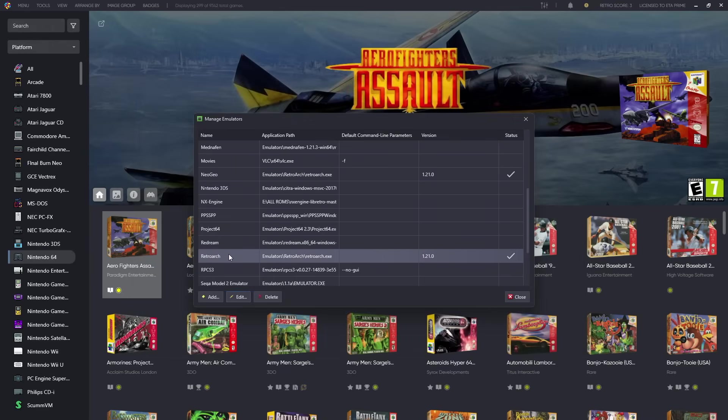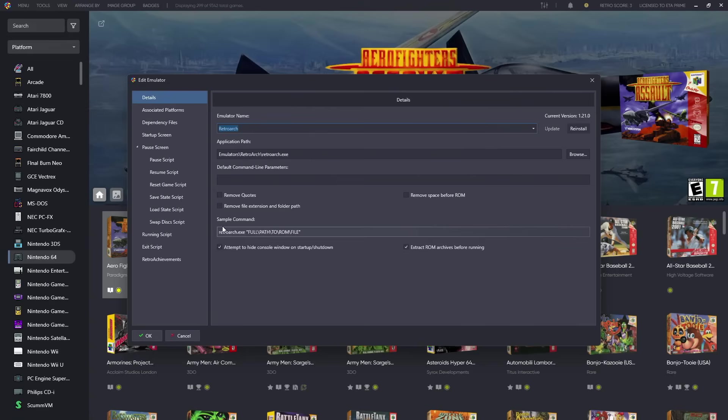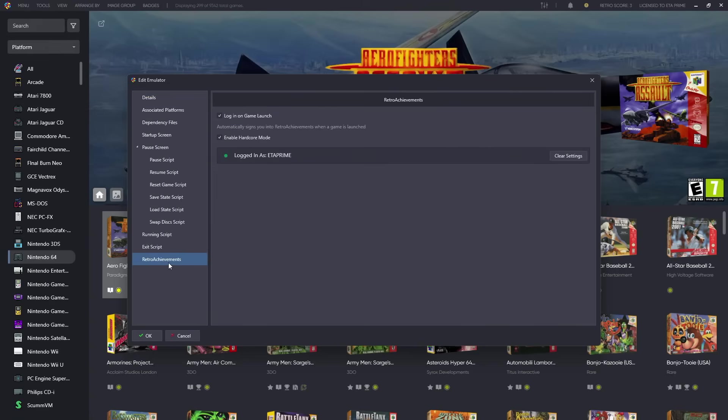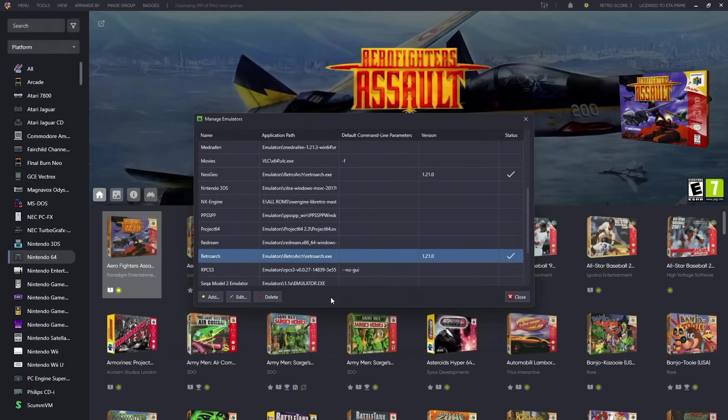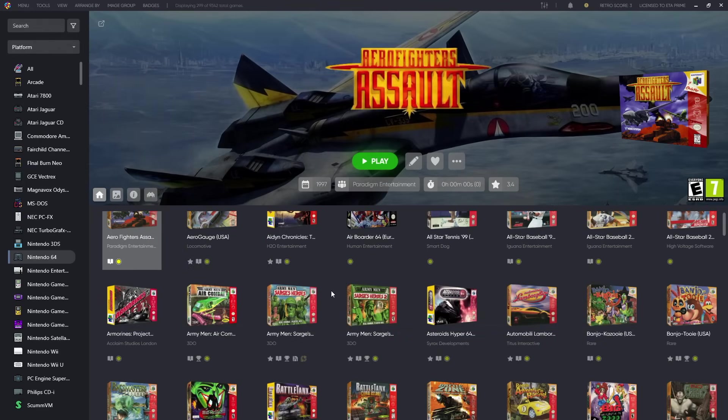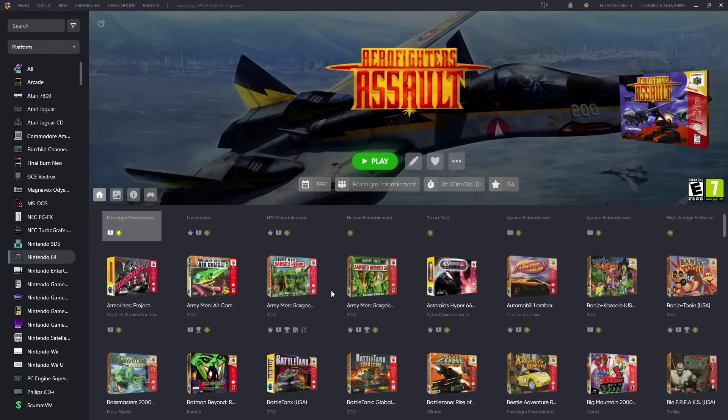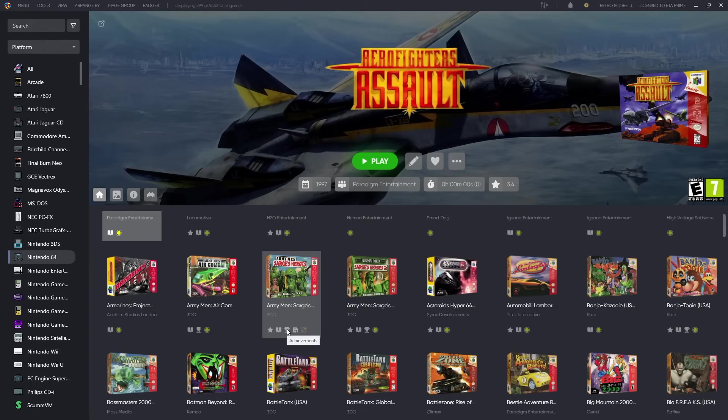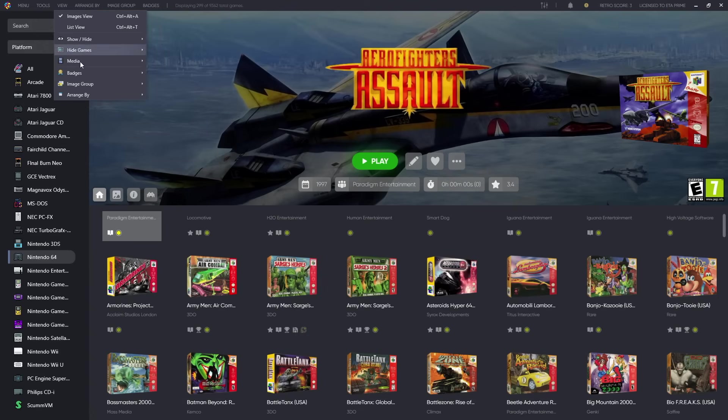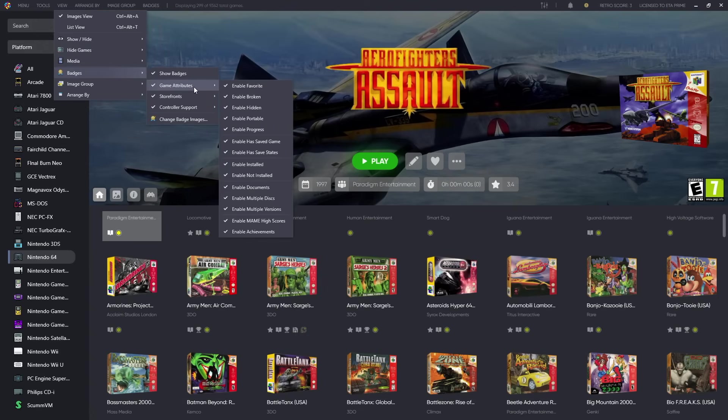Another one that supports it is RetroArch and this is one that I always want to leave on. So if we edit this, right down here I'm logged in, I've got hardcore mode on, and this is exactly how I want it to be when I launch a game. But again it can be totally disabled from here per emulator. Just a quick tip, if you're looking for games that support RetroAchievements, we've got a badge option that shows us if achievements are available per game. From View, go to Badges, Game Attributes, enable Achievements.